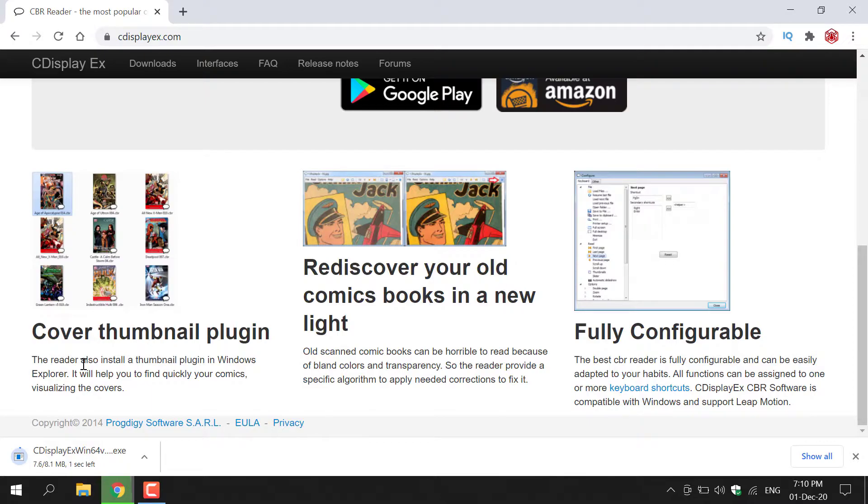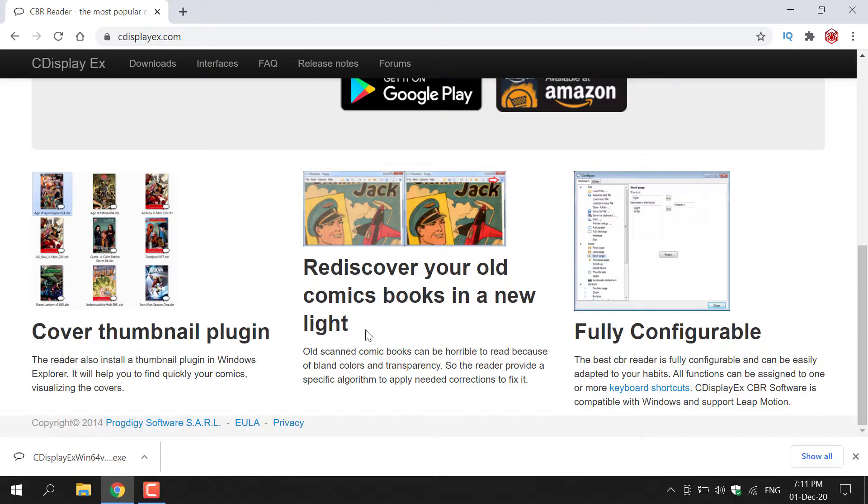You get a cover thumbnail plugin, which allows you to find your comic book a lot easier. You also get an AI built into CDisplay, which allows you to color correct your comic book scans. And finally, you also get the ability to fully configure CDisplayX to your liking. CDisplayX has been downloaded now.